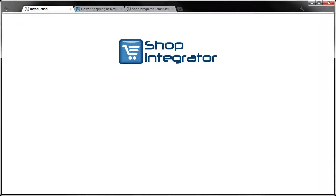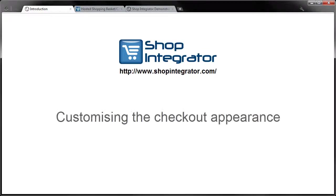Hello and welcome to a video tutorial from shopintegrator.com. In this tutorial we'll show you how to easily customise the appearance of your shop's checkout.